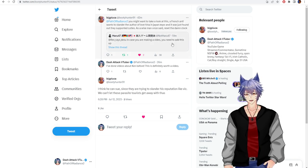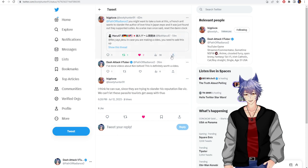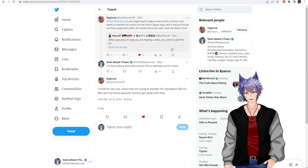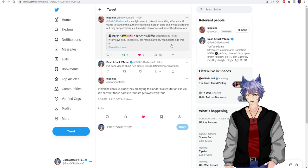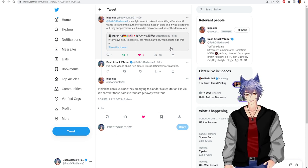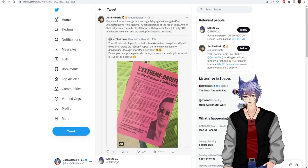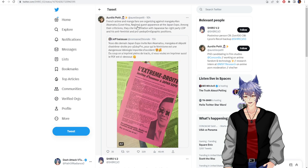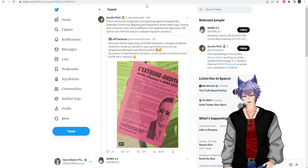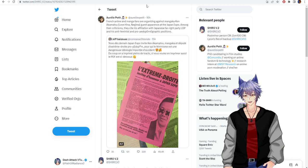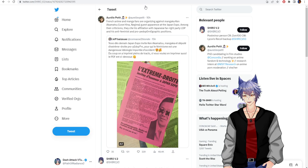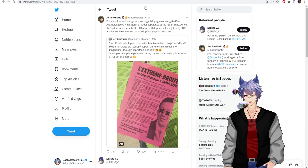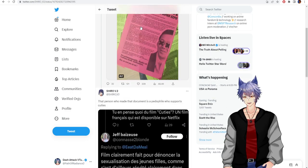Though apparently, now he's got invited to a big anime convention in France, and now some French activist lady is trying to paint him as some far-right crazy guy. Okay, so French anime and manga fans are organizing against mangaka Ken Akamatsu over his guest appearance at the Japan Expo. Among their criticism, they cite his affiliation with Japanese far-right party LDP, and his anti-feminist and pro-pedo positions, like loli and shit.